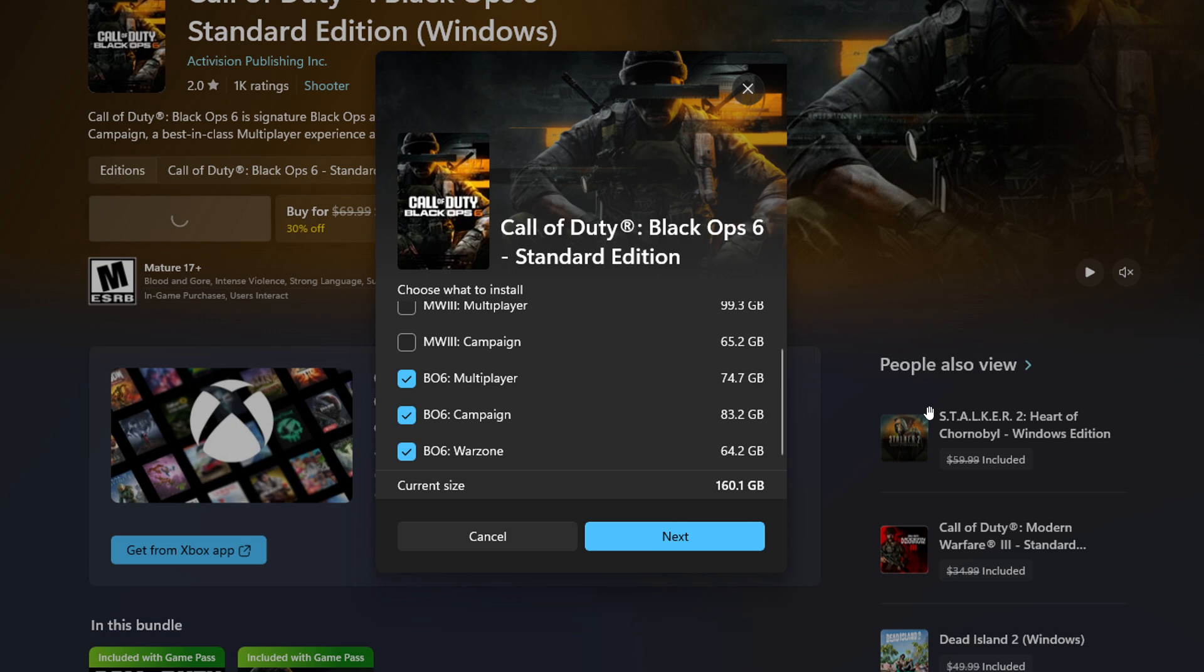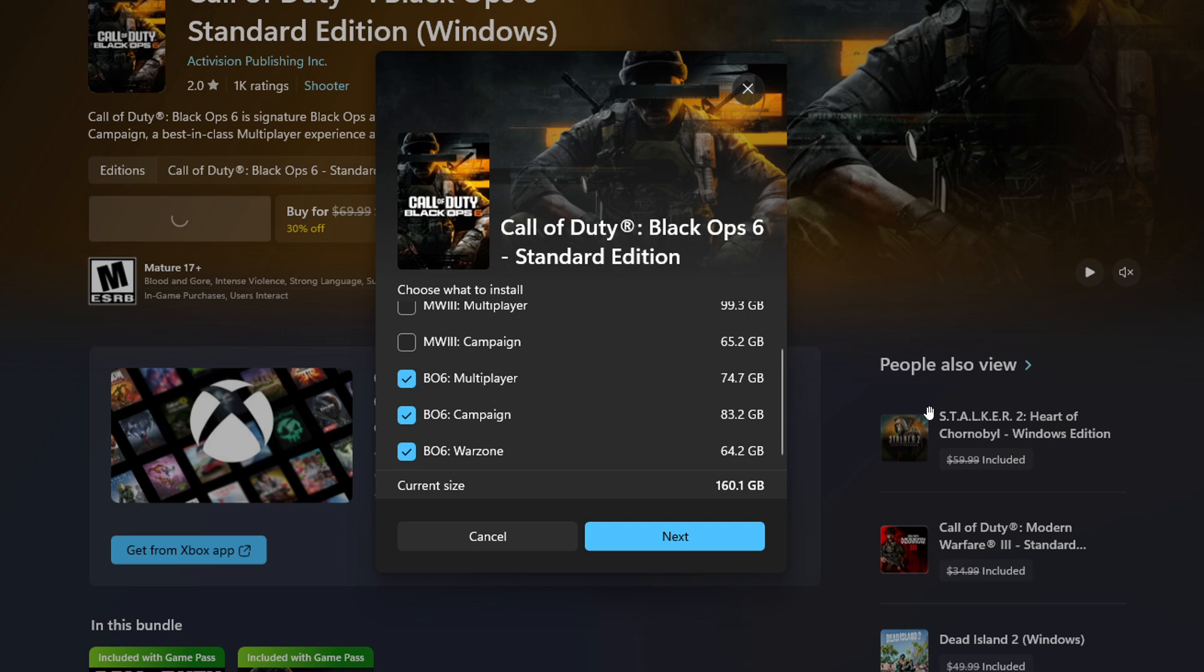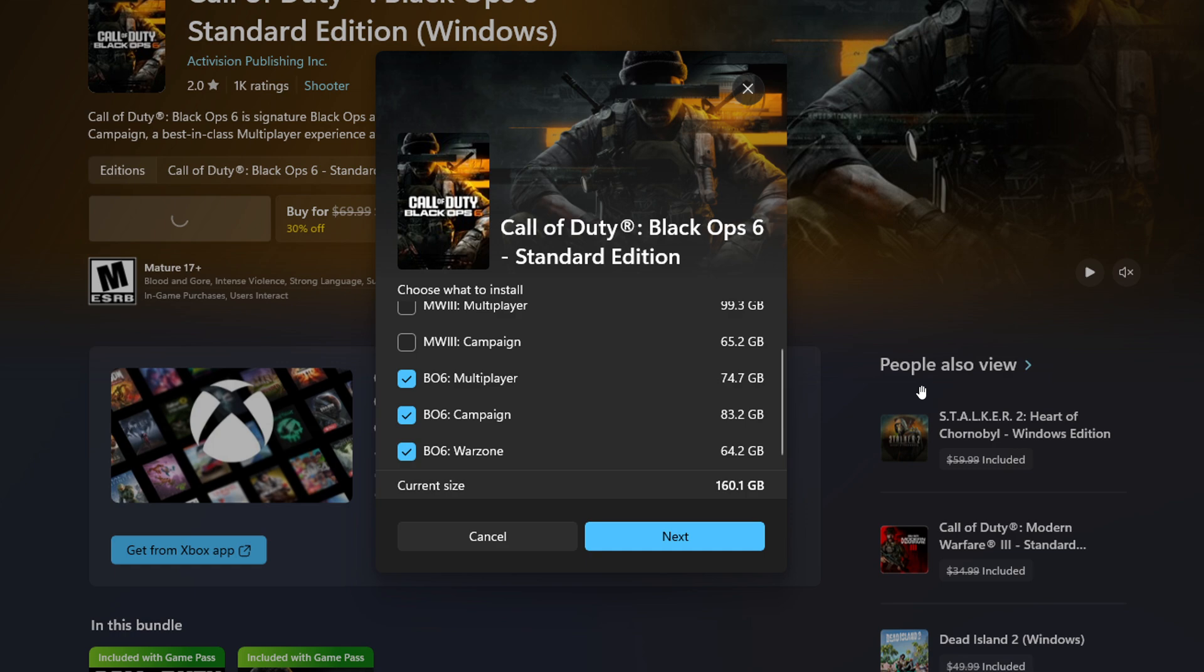So as an example, Call of Duty and Halo can let you install or not install high resolution textures or the campaign. And they mentioned that this gives you greater control of your gaming experience, as they like to call it, and the install size of your games. And what we are looking at here is an example of game components that can be individually installed in the Microsoft Store for some games.